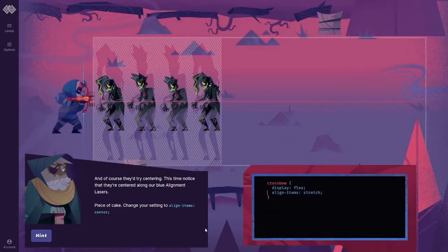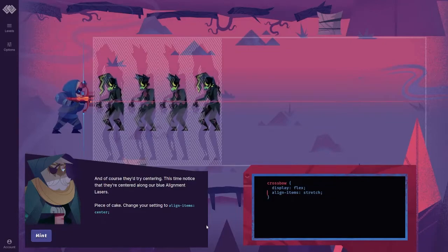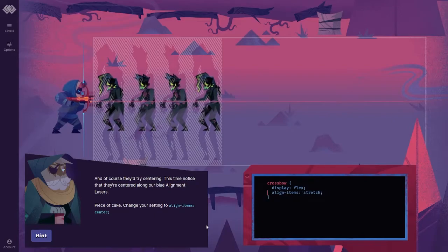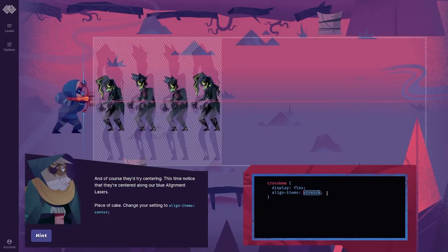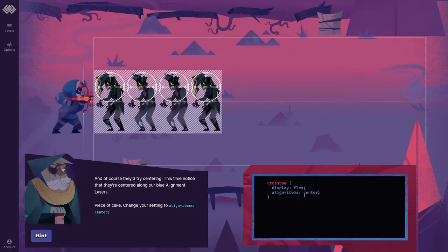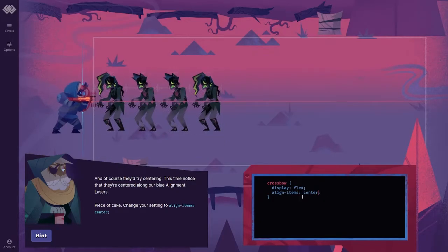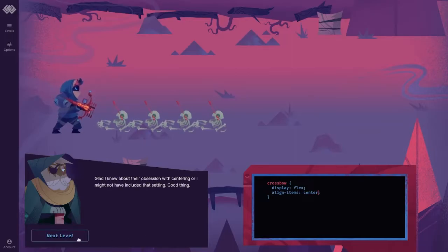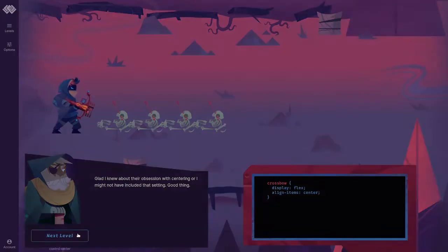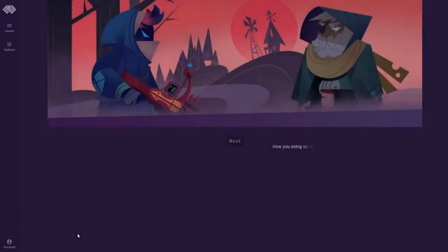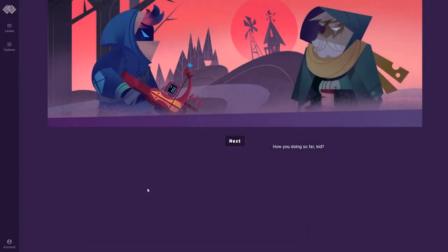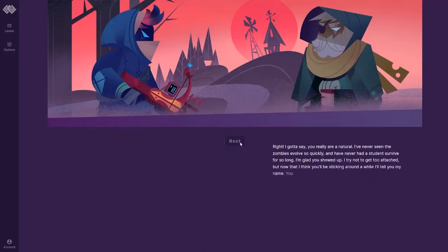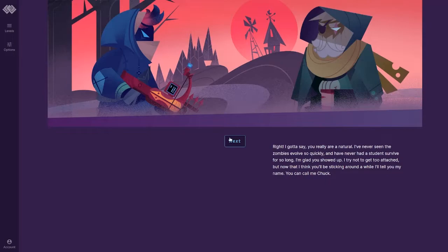Fascinating. I've been trying to decide what to make the default setting for align items. Later, I'll make stretch the new default. And, of course, they'd try centering. This time, notice that they're centered along our blue alignment lasers. Piece of cake. Change your setting to align item center. Glad I knew about their obsession with centering. I gotta say, you really are a natural. I've never seen the zombies evolve so quickly. I'm glad you showed up. You can call me Chuck.